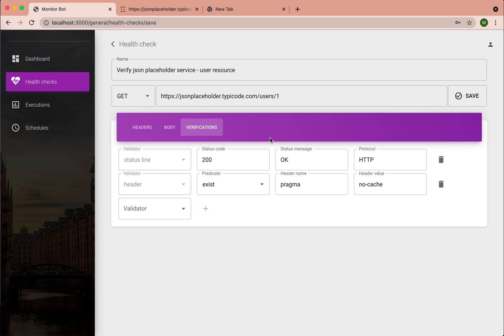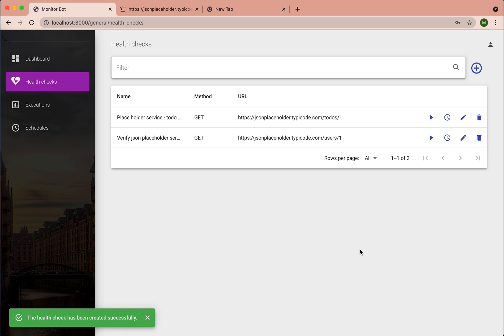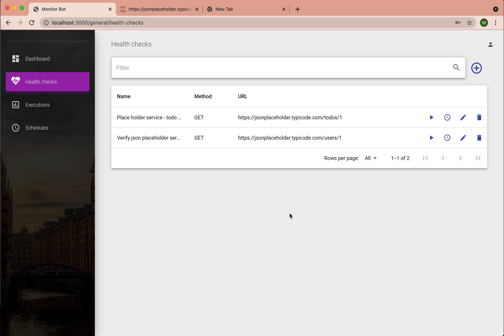So now we are good to create this health check. Okay, this health check is successfully created.